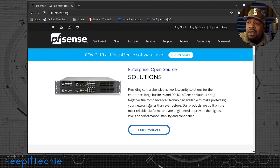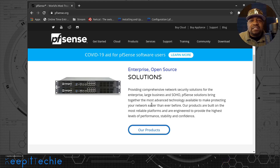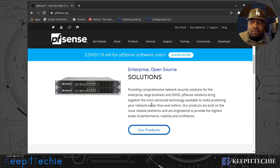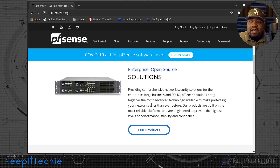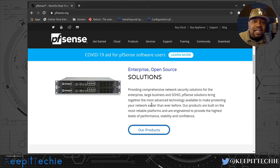One thing about PFSense — they also produce products. They have physical firewalls that they actually sell with PFSense installed. PFSense makes a lot of its money off support, similar to Red Hat, so they offer companies support. But if you're a small business, this is just a great solution to set up to protect your network at your business. You can pay for support if you need it, but it's not that difficult to set up and get going.